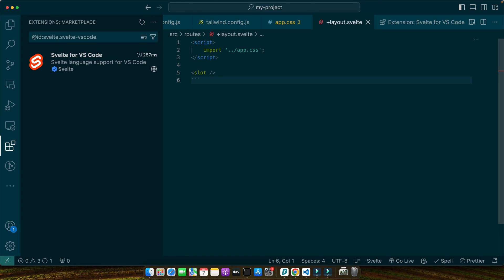With this, every page in your SvelteKit application will have access to Tailwind styles, allowing you to use utility classes anywhere in your app. Everything is set up. It's time to see our Tailwind powered project in action.